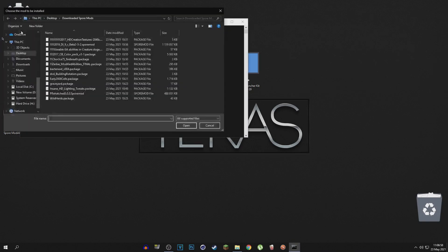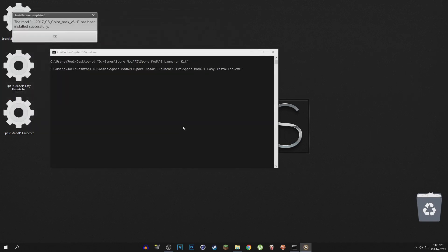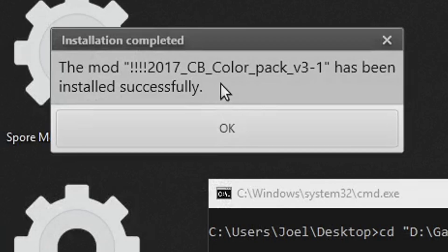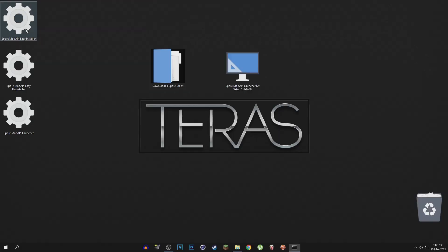Now you're going to have to choose every mod individually. Once you install a mod, it will let you know that you have installed it successfully. As you can see right here, the mod CP Color Pack has been installed successfully.